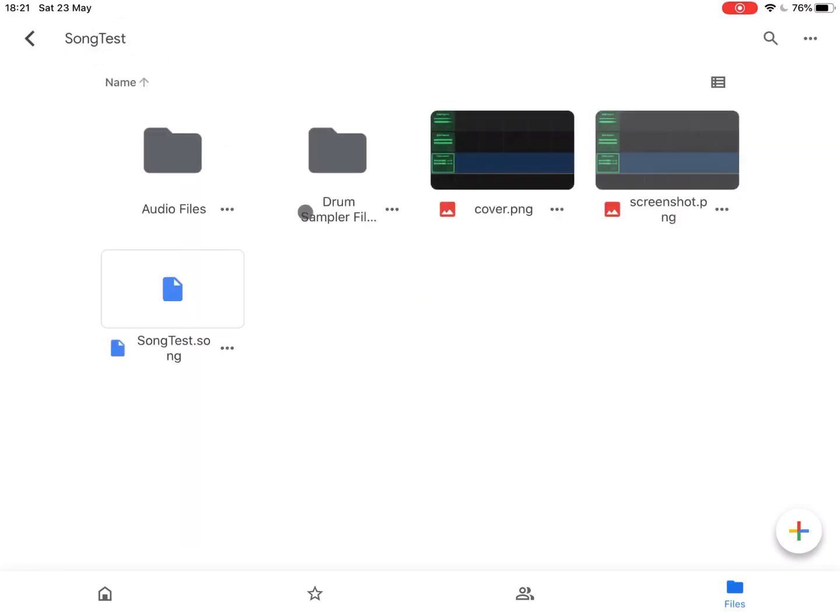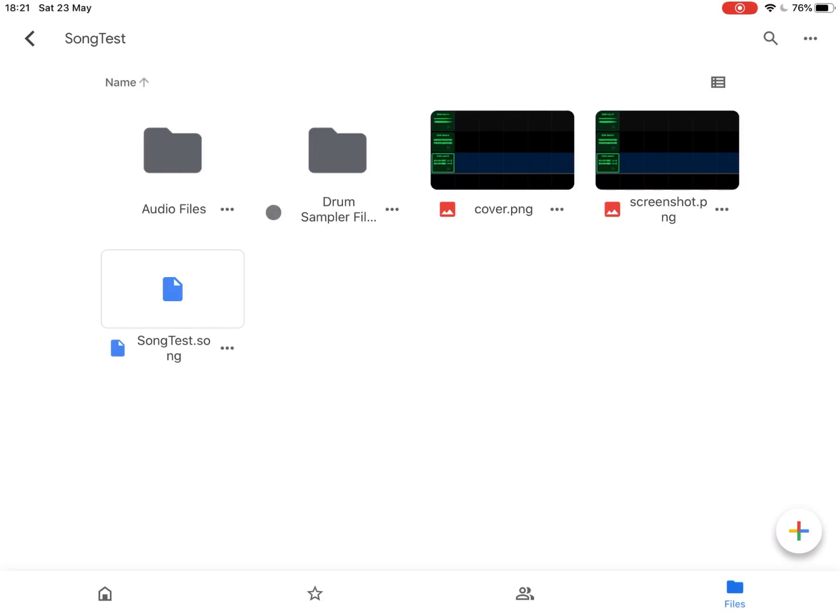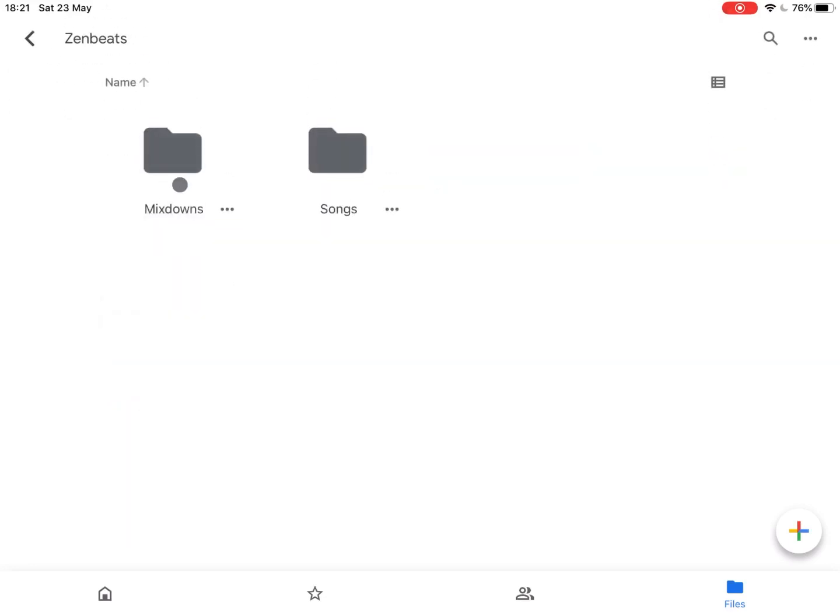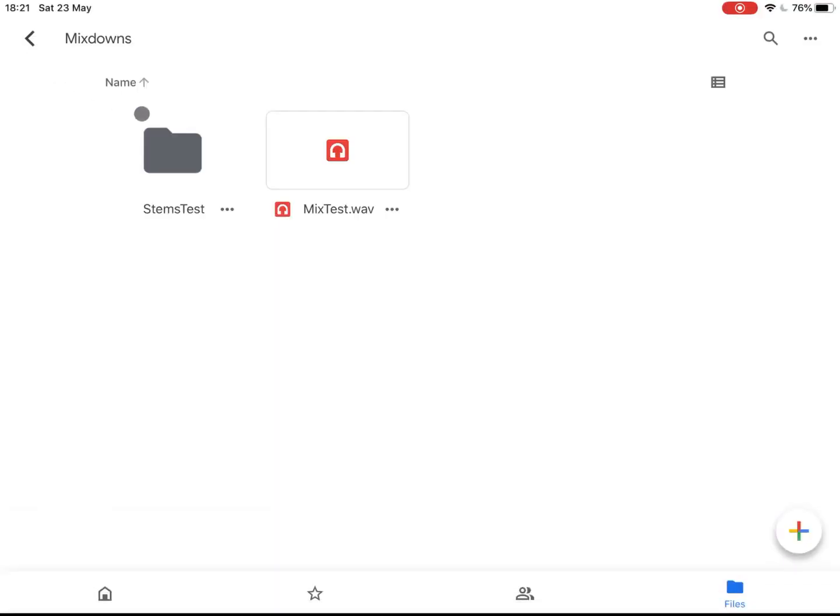Which I have exported with all the files that I need to further export it to another version of Zenbeats, etc. Then let's go back to my mix downs. Here we have the mix test.